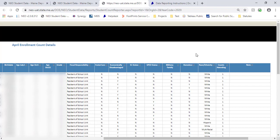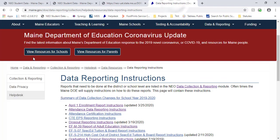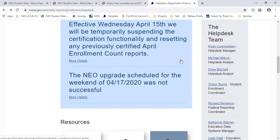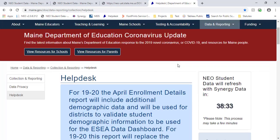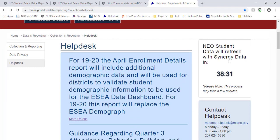And once again, on the Help Desk page, we do have a nice timer letting you know when that data pull is going to happen. So if you update a student's special ed status in Synergy, it's going to take at least that long until it shows up on the report. So that's just a handy trick.